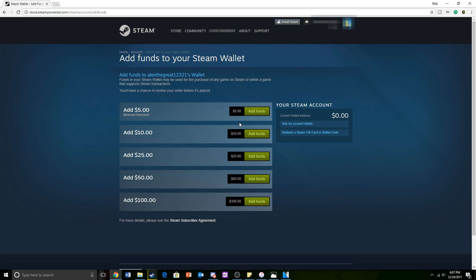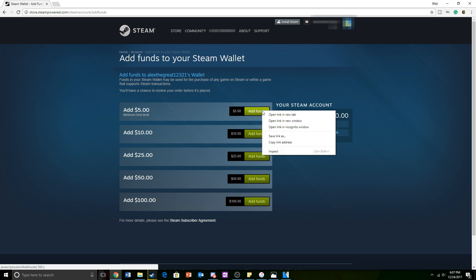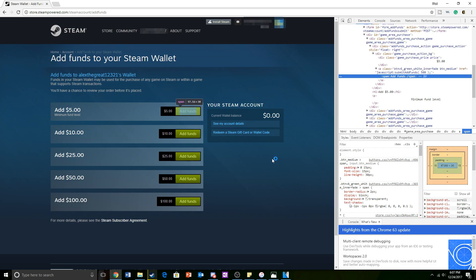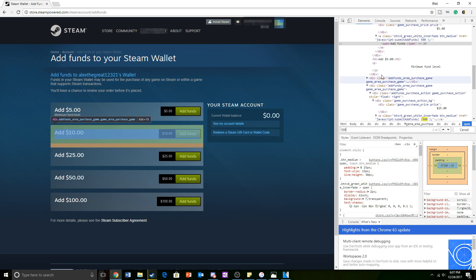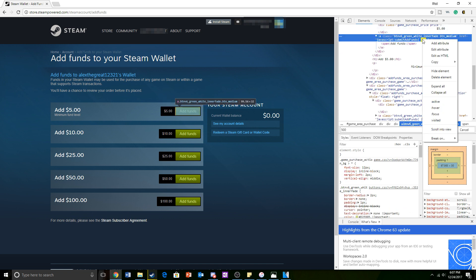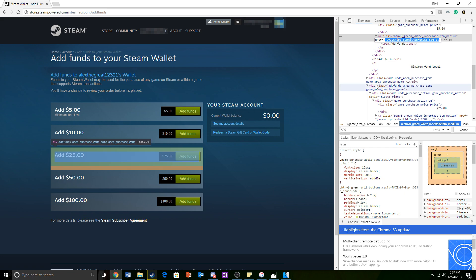Once you have done all of that, right-click on the add funds button and then left-click on inspect element. Afterwards, do Ctrl+F inside the inspect element section and type in 500. You will then see 'add funds 500' highlighted.